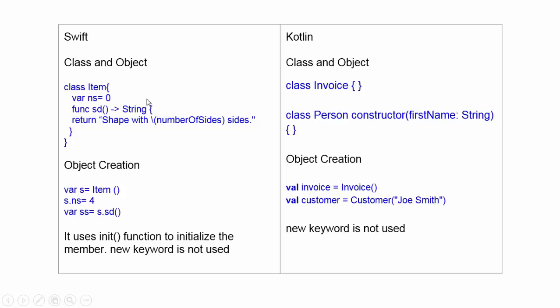For class and object, in Swift, class is declared by class keyword, then class name, variables, functions. And we can create object where as equal to class name. You see, there is no new keyword. Here, no new keyword.